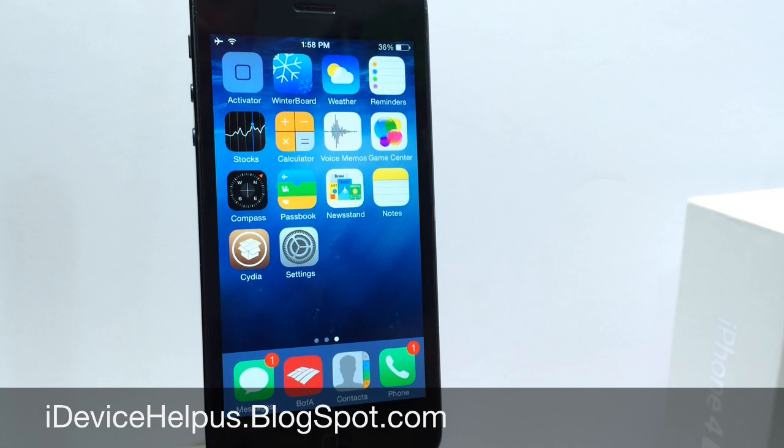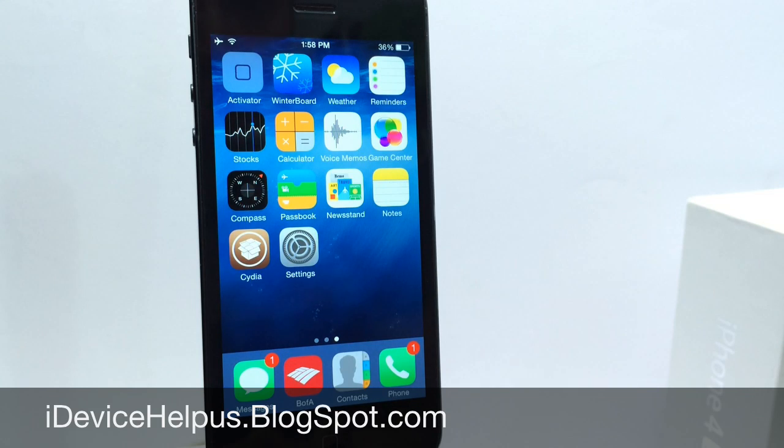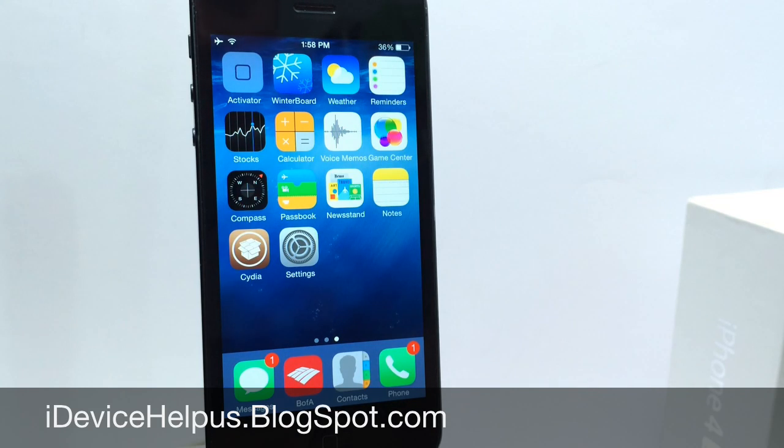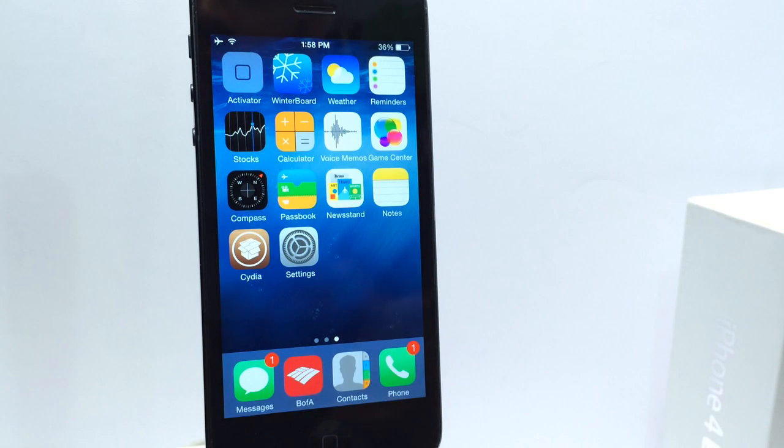Some features are available through Cydia of course if you haven't jailbroken your iOS device. The link will be down below to the direct video tutorial in my channel so you can go ahead and jailbreak your device and follow this tutorial if you wish to have iOS 8 features in iOS 7 without having to update and lose your jailbreak. So let's go ahead and begin.